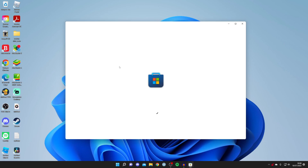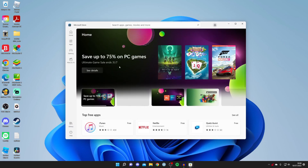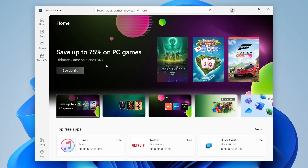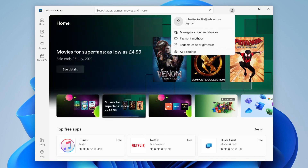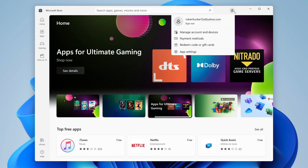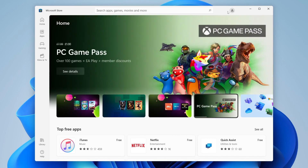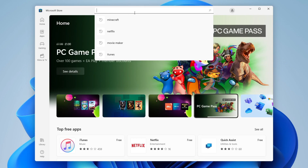If it's the first time you're using the Microsoft Store, you'll need to log in. Come to the top right and click the profile picture. Make sure you sign into the account you just purchased Minecraft on. Then come to the top search bar and search for Minecraft.